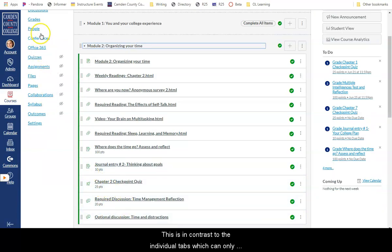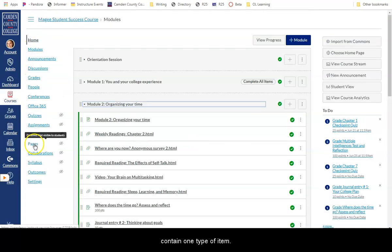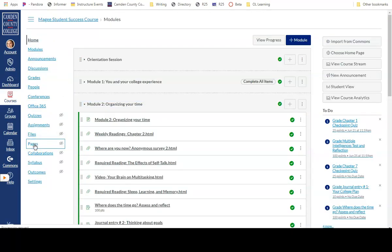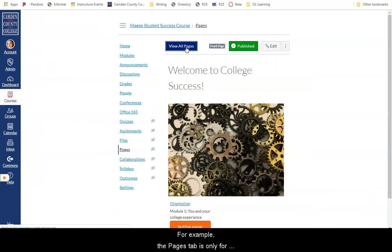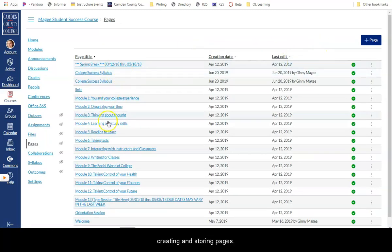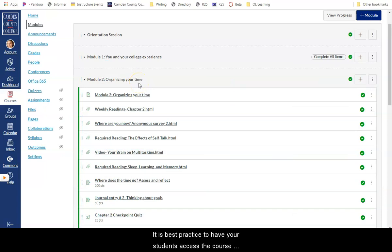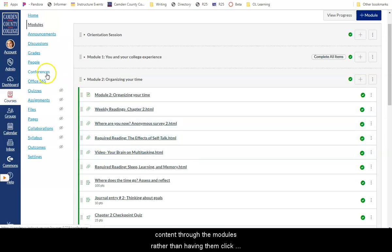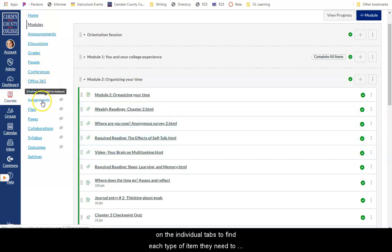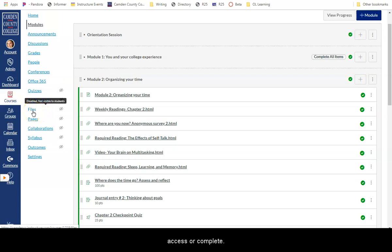This is in contrast to the individual tabs, which can only contain one type of item. For example, the pages tab is only for creating and storing pages. It is best practice to have your students access the course content through the modules rather than having them click on the individual tabs to find each type of item they need to access or complete.